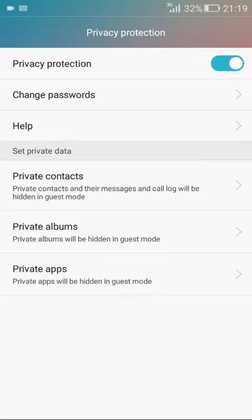You can make your contacts, albums and applications as private by clicking on respective options.